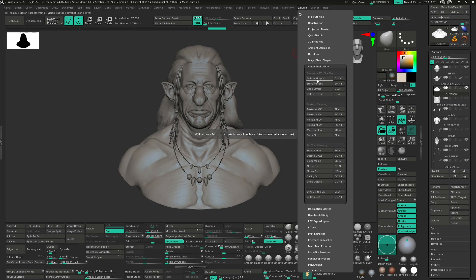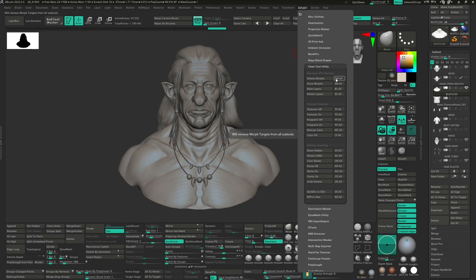If you click the button on the left side, this will do the operation for the eyeball icon active. If you click the button on the right side, this will do the operation for all of your subtools.